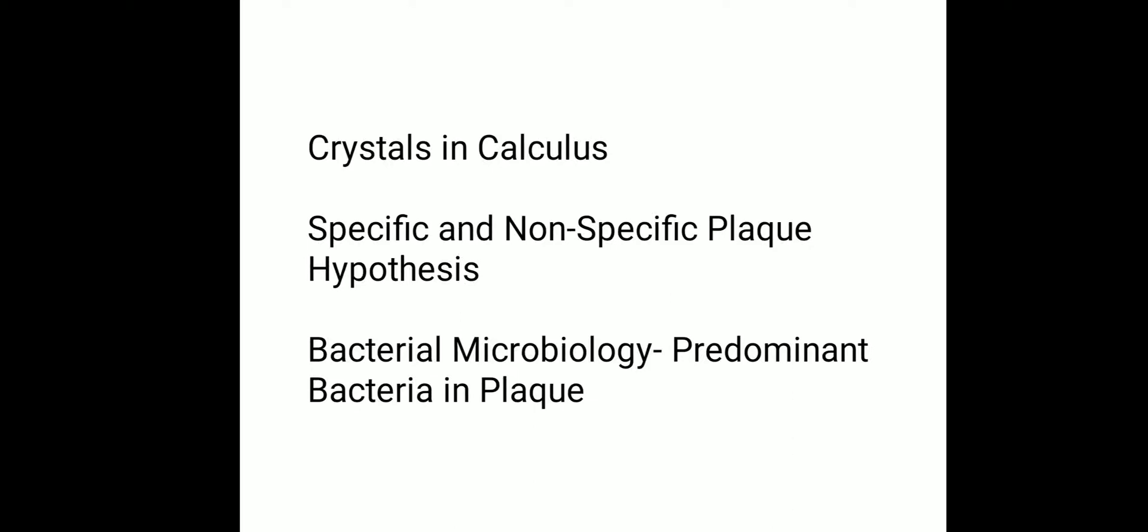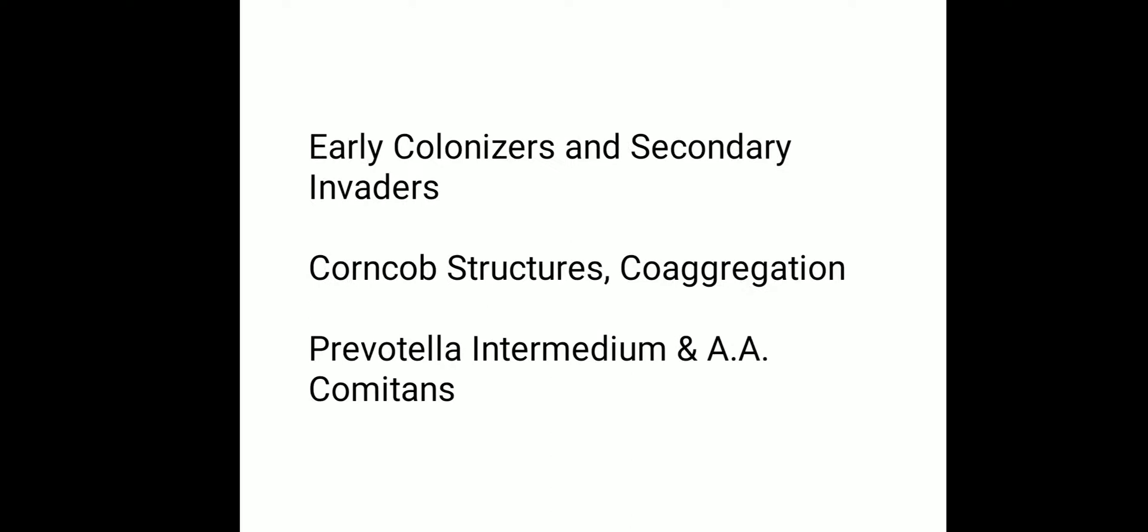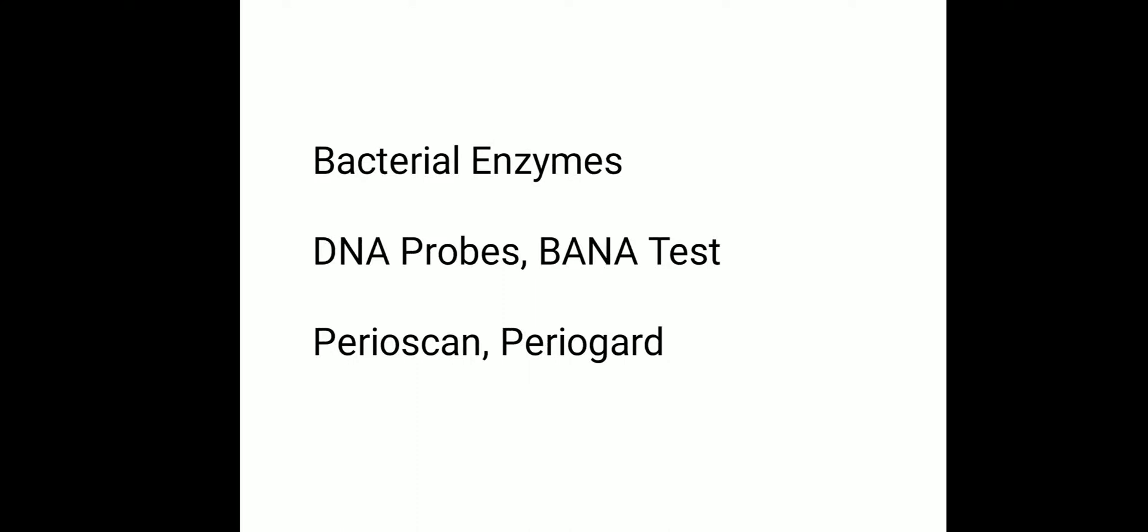Early colonizers and secondary invaders, corn cob structures, co-aggregation, Prevotella intermedia and Actinomyces actinomycetemcomitans, bacterial enzymes, DNA probes, BANA test, and PerioScan, PerioGard.